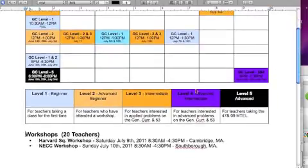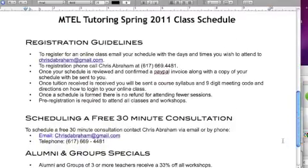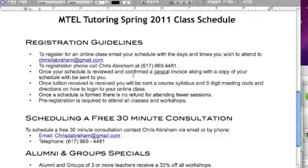There are two workshops coming up: the Harvard Square workshop on July 9th and the NECC workshop on July 10th. On the back of this form you'll see the registration guidelines. Basically, you want to contact me and send in the classes that you're able to do. I'll follow up with a confirmation on the schedule and then send you a PayPal invoice. Once I receive your tuition from the PayPal invoice, I'll set you up with directions on how to log into your class.